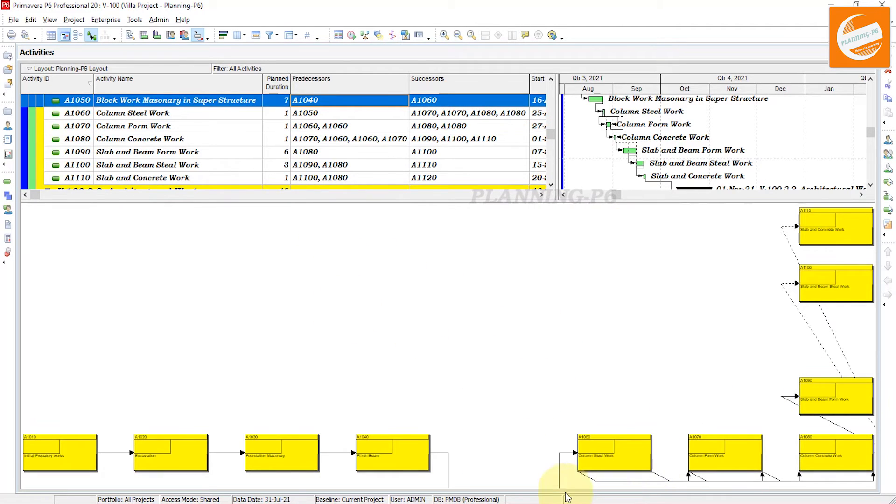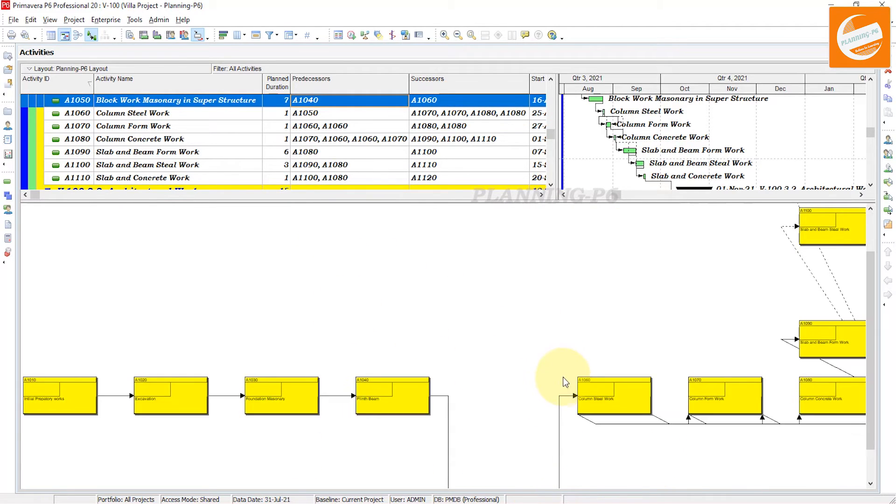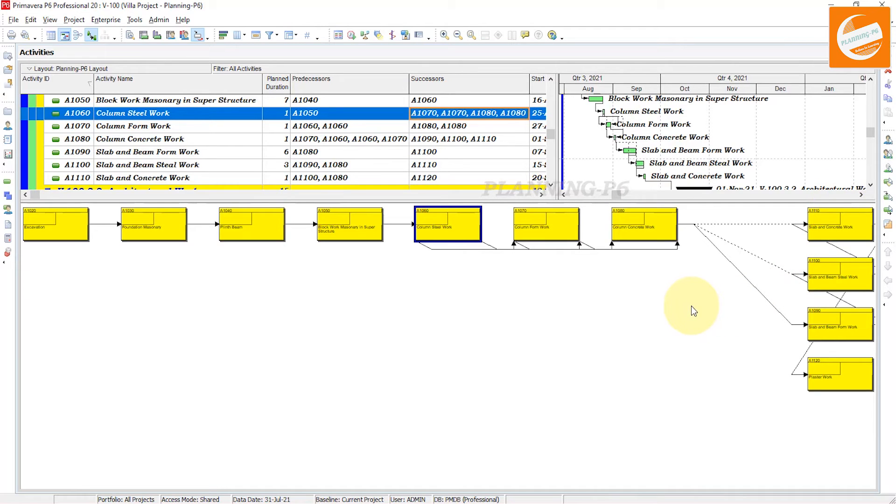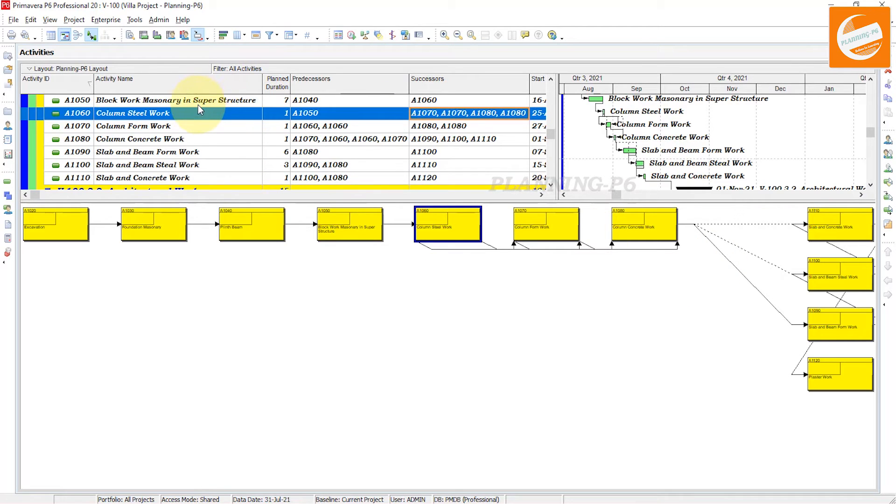Now we will learn how we can print this trace logic or how we can save that layout. First of all, we will print this trace logic as individual. Go to the print preview here.